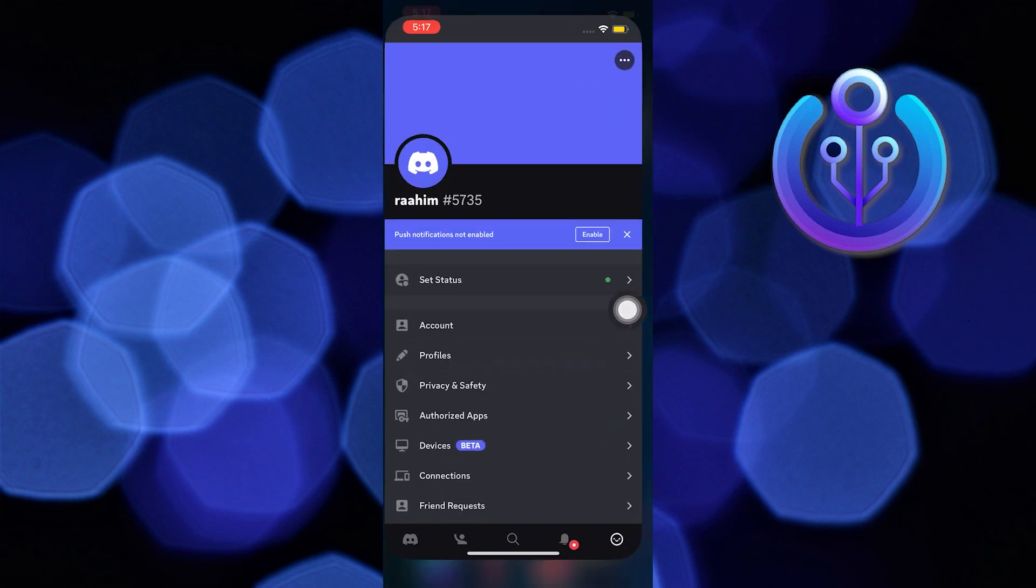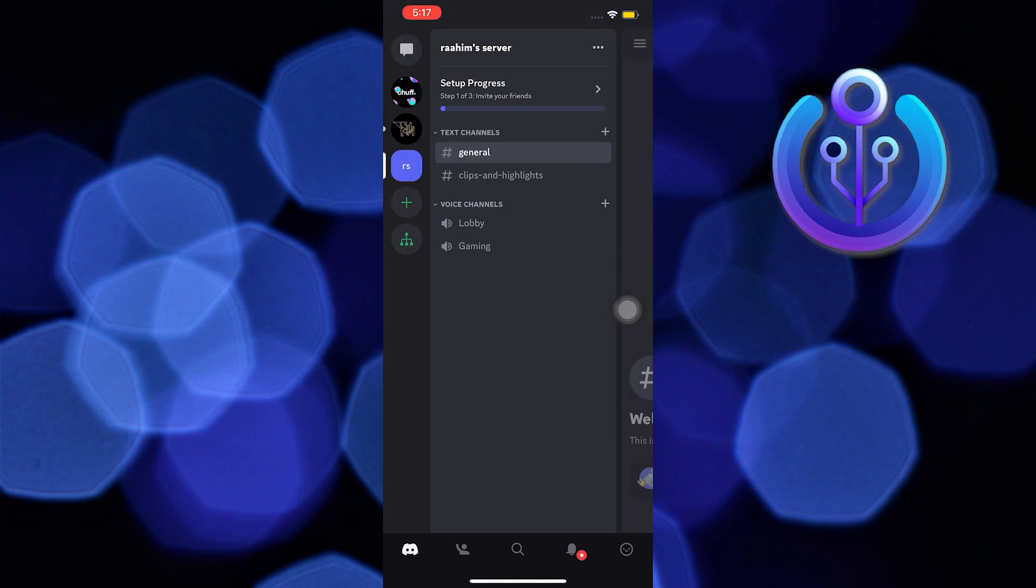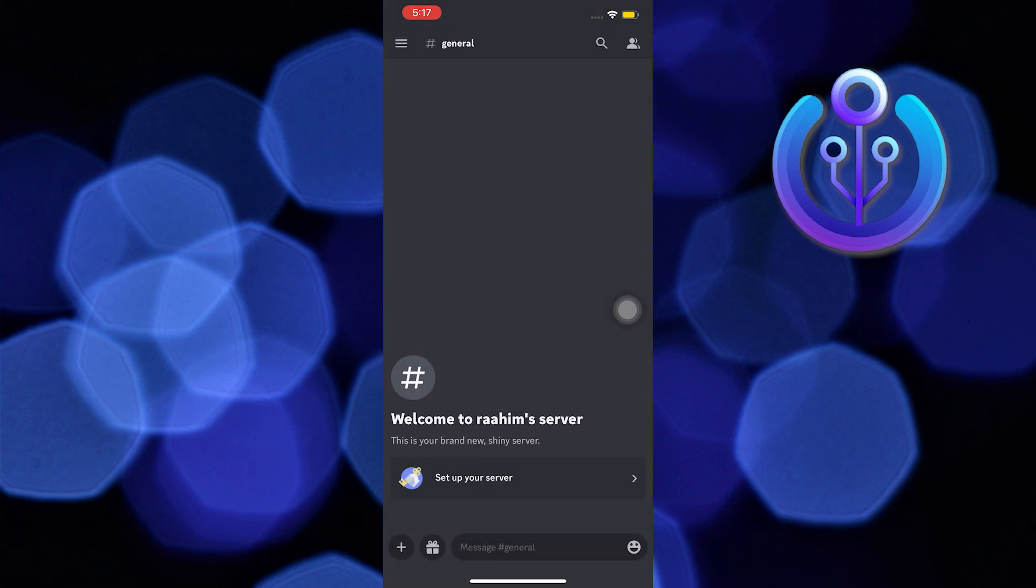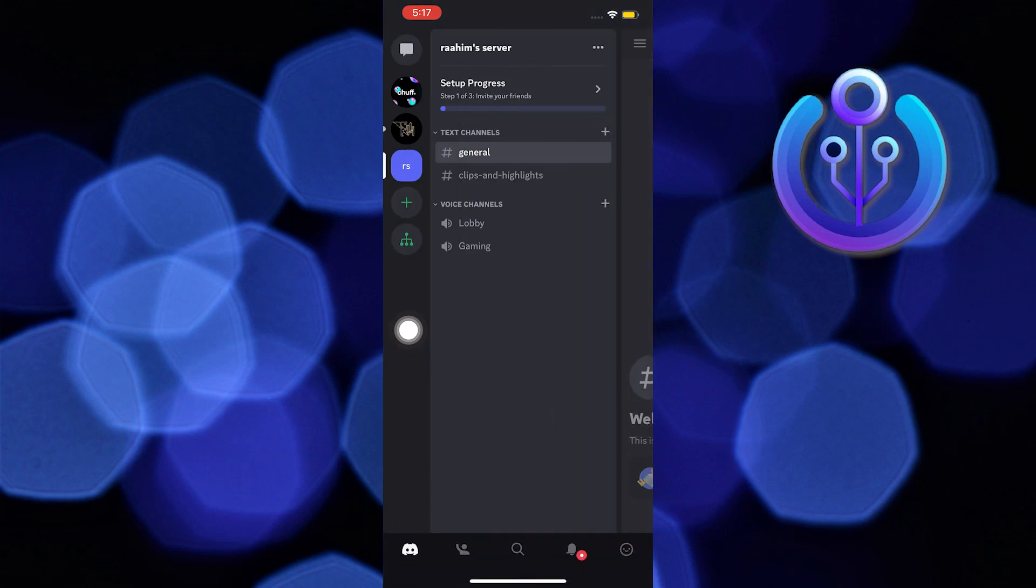Now go to Discord. Go to your server. Press on hashtag general. Now press here on the bottom right of the corner.